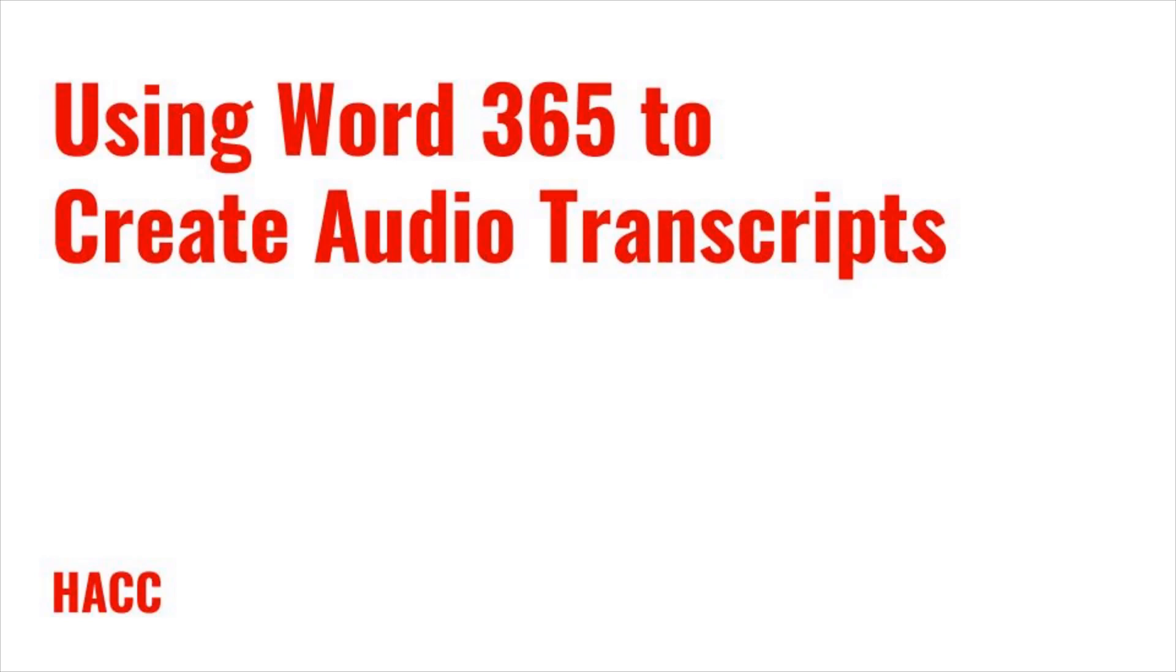If you're using audio for your course, it needs a written transcript in the same way that video needs captions. If you're recording the audio yourself, there are several ways to create this transcript.